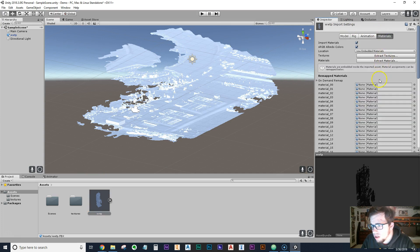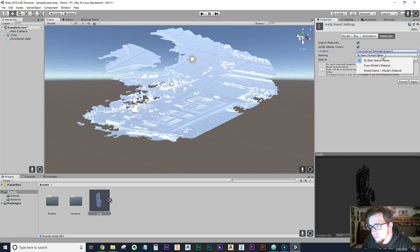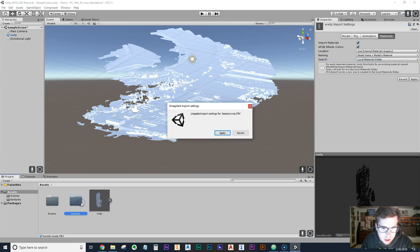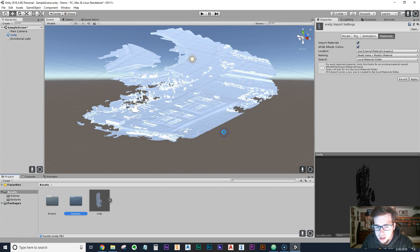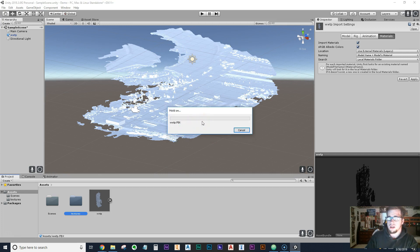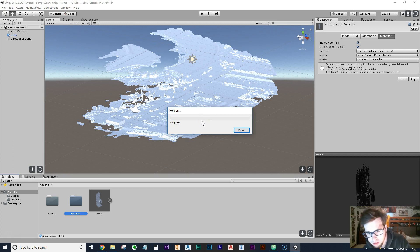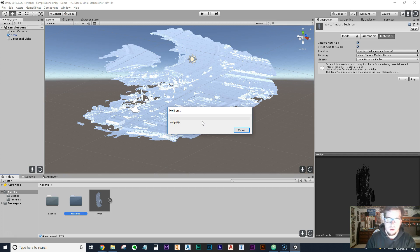In the Inspector tab, go to Materials and set it to 'Use External Materials (Legacy)'. Then go down to naming and set it to 'Model Name + Model's Material', and set Search to 'Local Materials Folder'. Hit Apply — this will search for the local materials folder we called 'textures' and apply all of the sequentially renamed textures to the model.